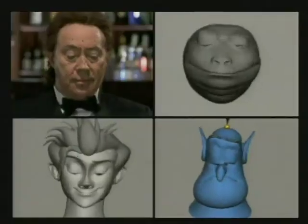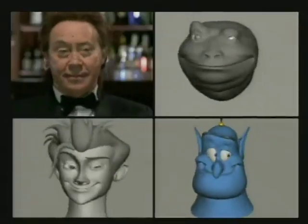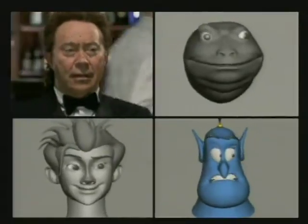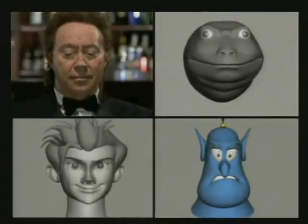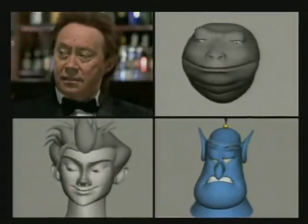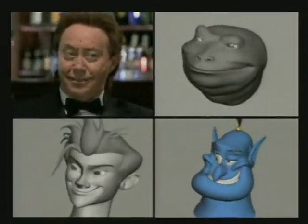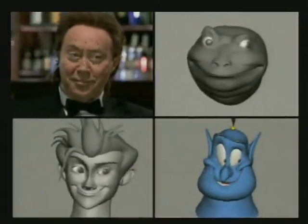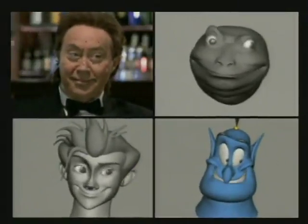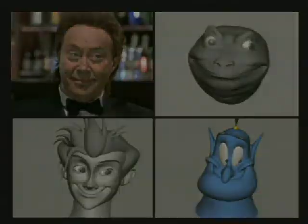This amazing new technology can animate our more cartoon-like characters as well. This comparison shows Price's exact facial movements, but now applied to three different computer-generated characters.